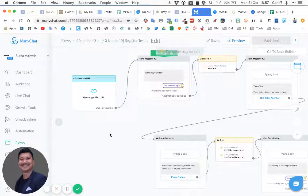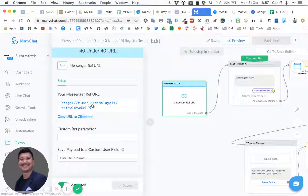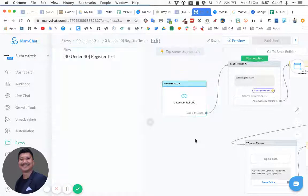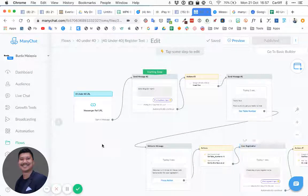We're inside the dashboard and the flow starts with a messenger URL — someone clicks on this URL and it will start the flow. It's just to do a simple registration so that we have all the info that is needed.